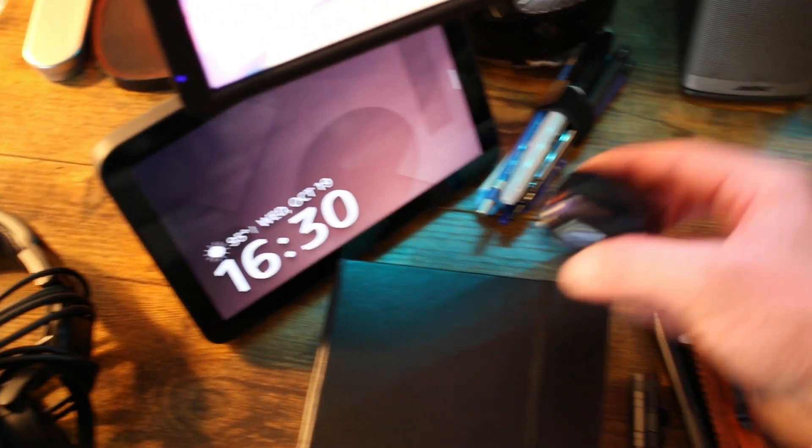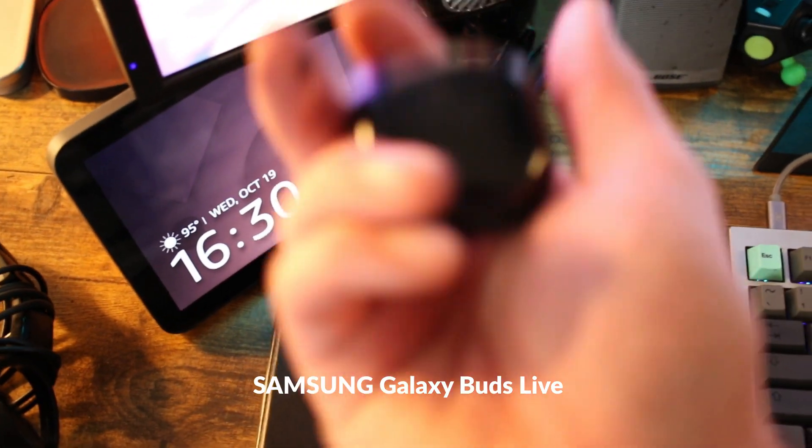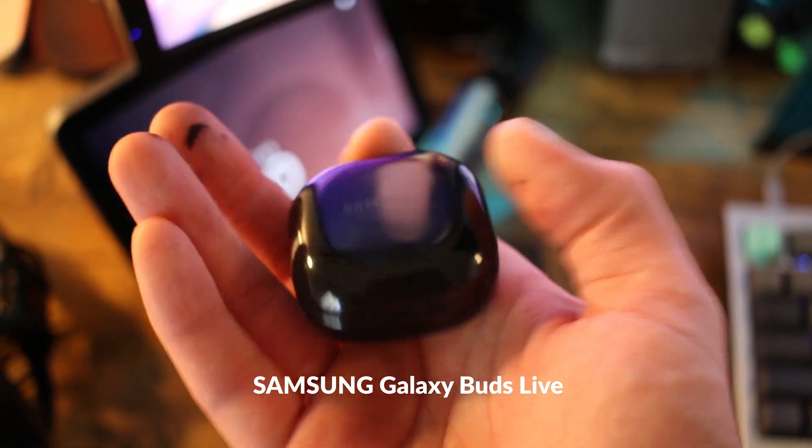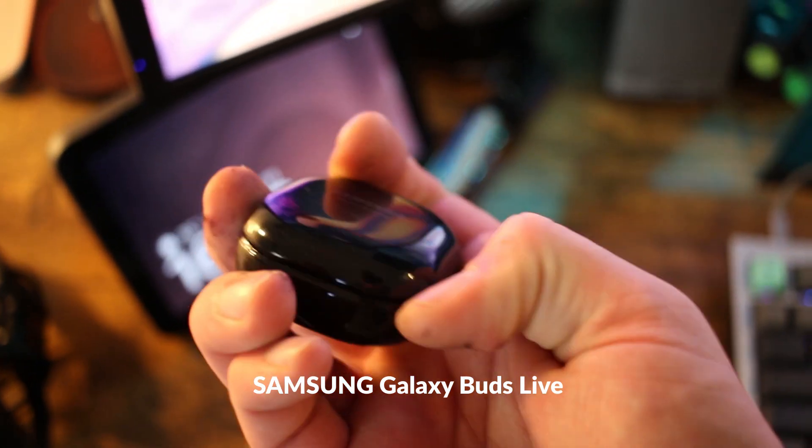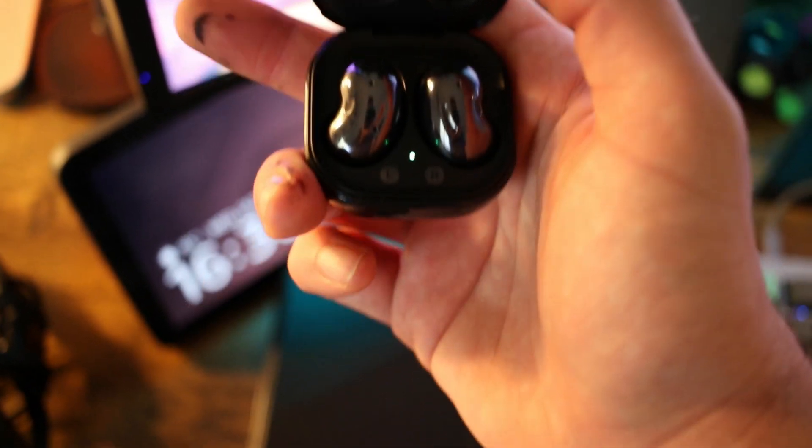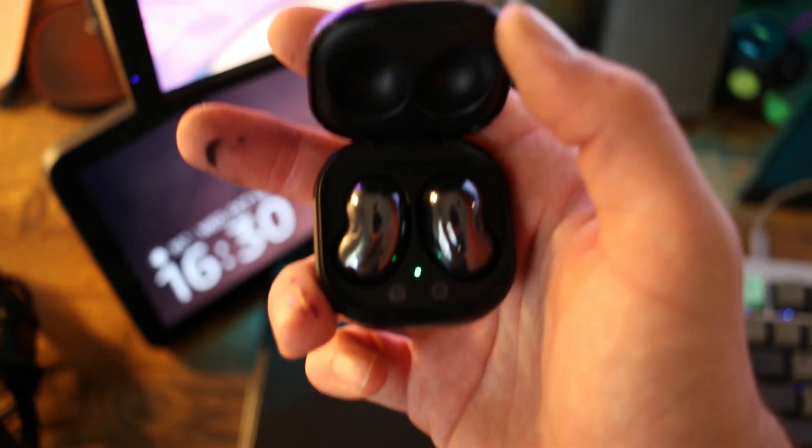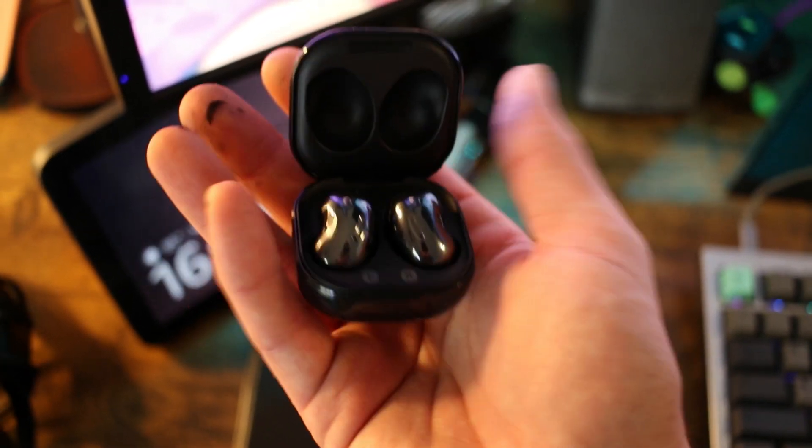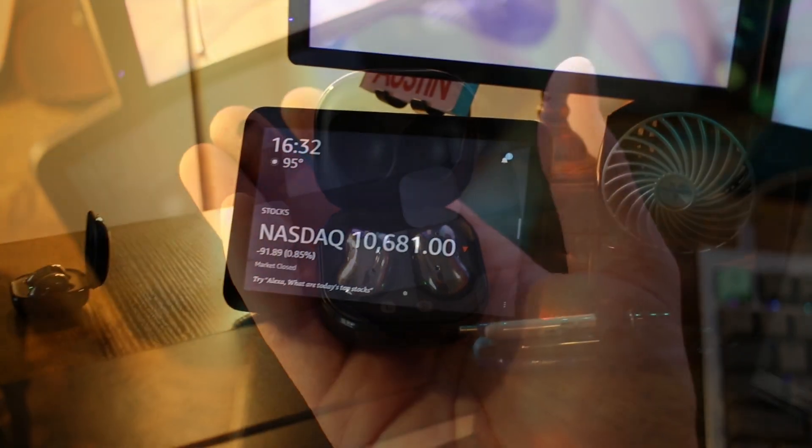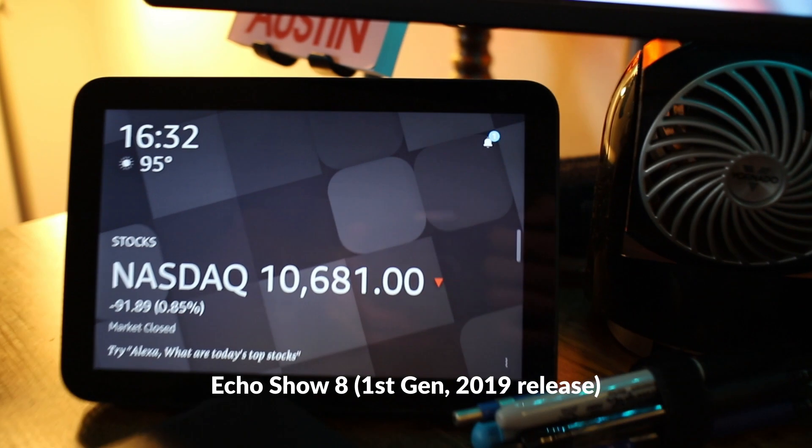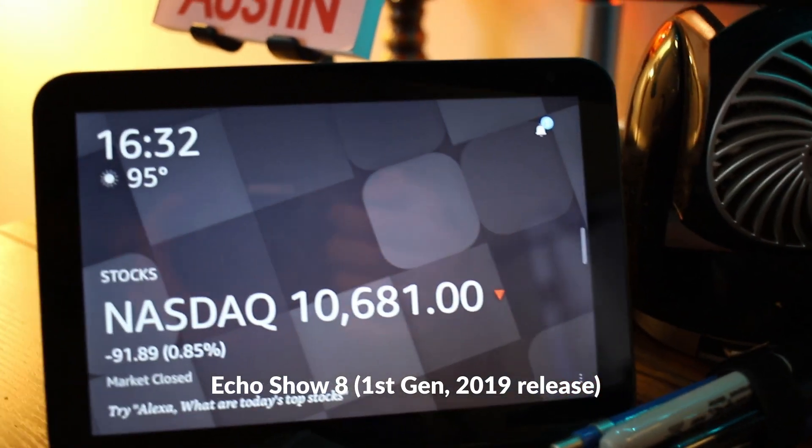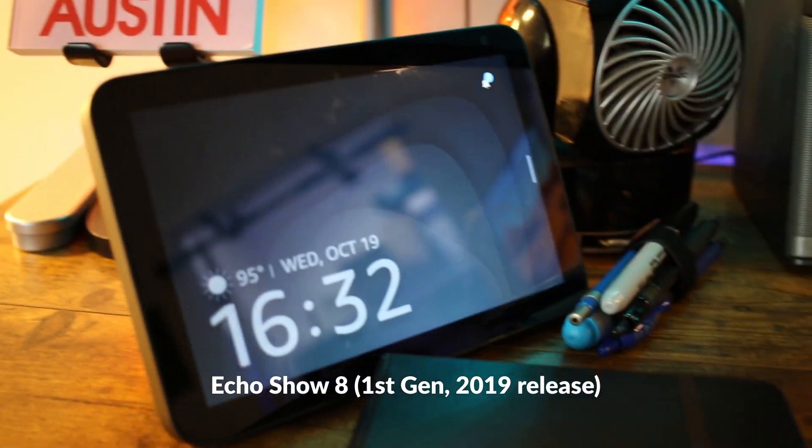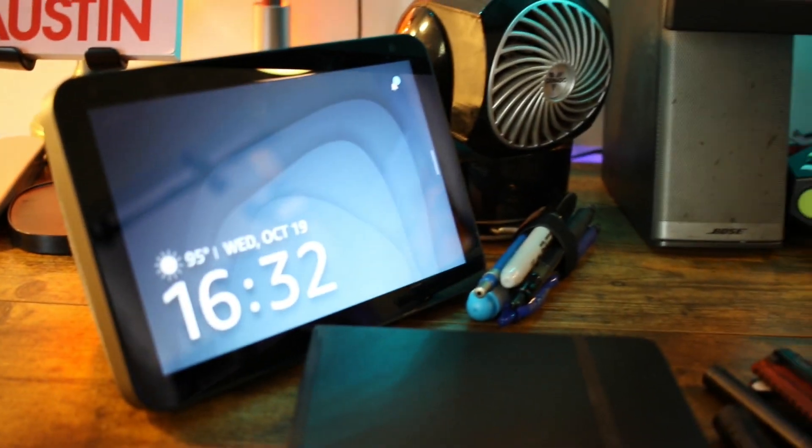The Samsung Galaxy Buds Live. AirPods are better, but they're pretty cool. I mean, they're not AirPods. I also have an Amazon Echo Show 8, which mostly just tells me the Nasdaq is down and the time.